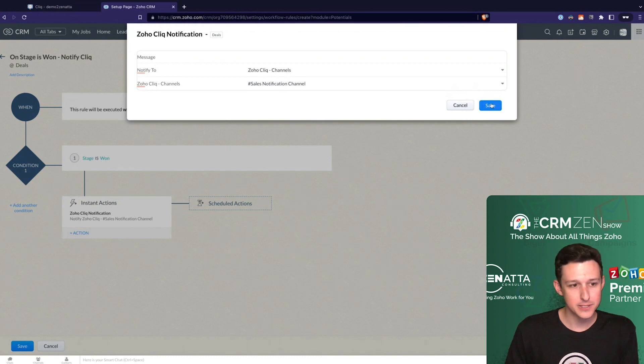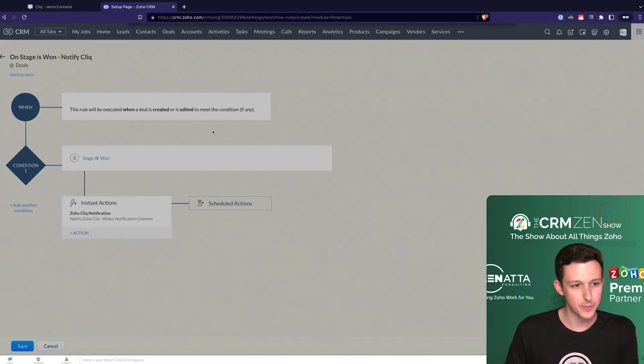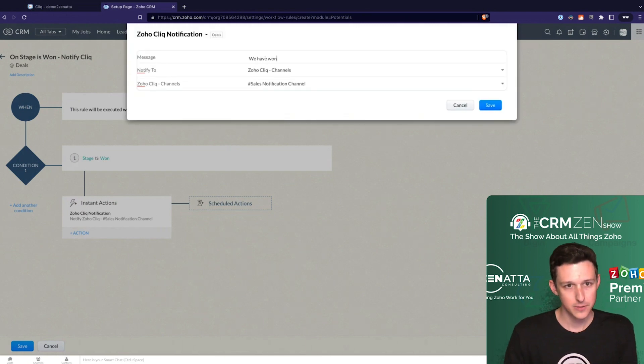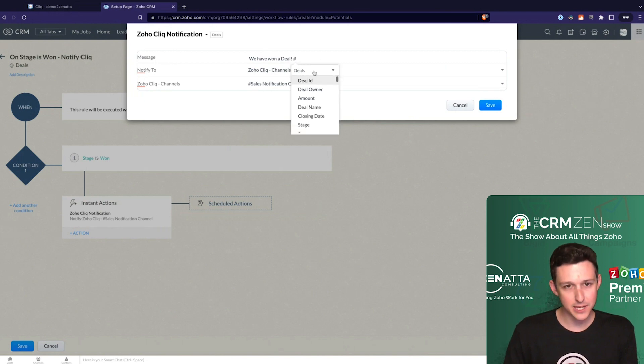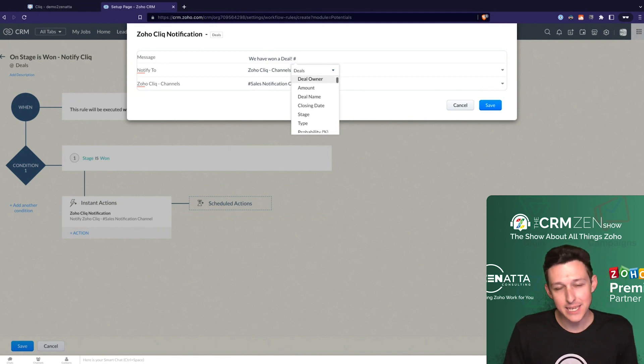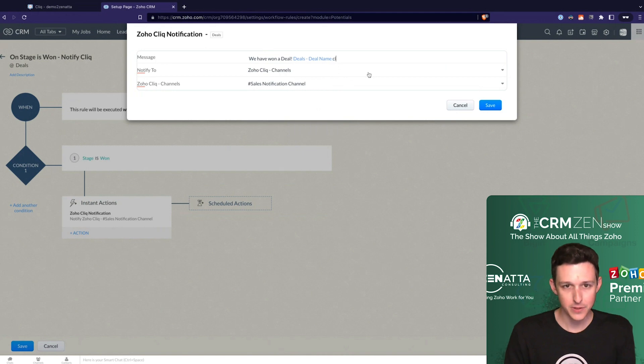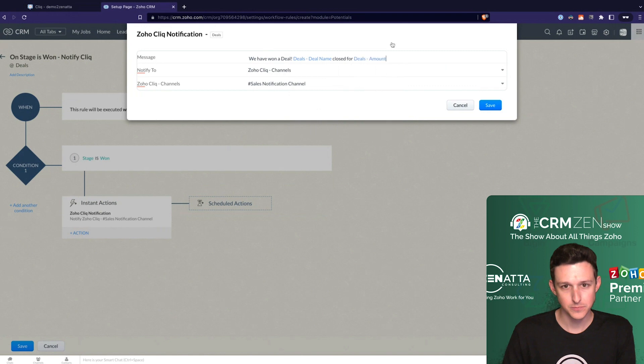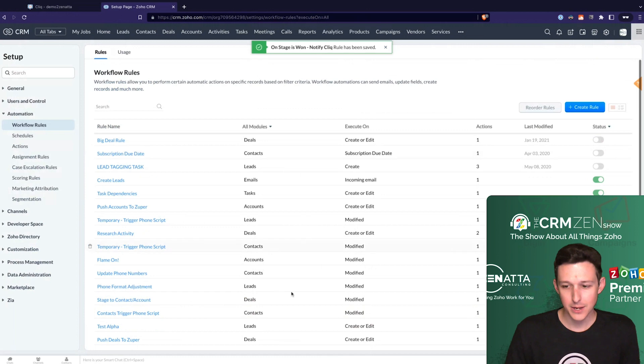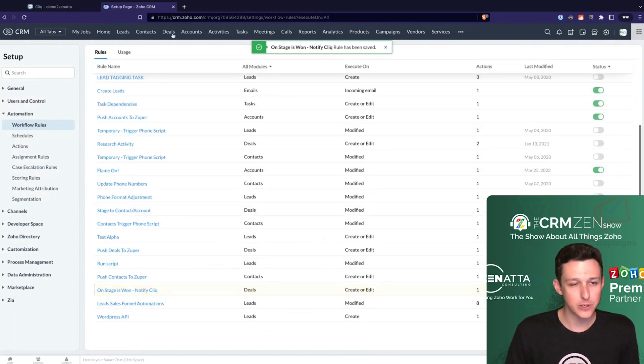But here we'll set up a notification to our channel. And that now is set. Oops, I think I need to add our message. I knew I was missing something in here. Up here I'm typing out the message that I want to send. And if I hit pound, I'm actually able to merge in any data that's a part of that deal. So I could say deal name closed for, let's say, deal amount. And I'll click save. Go ahead and save that. Now our workflow is turned on and we are looking good.